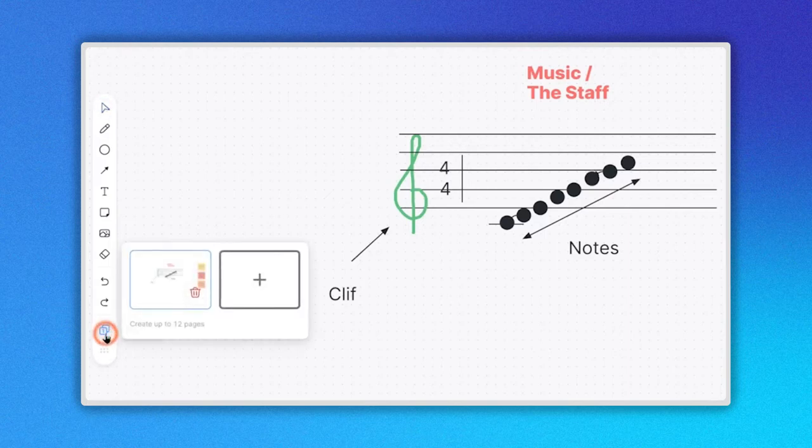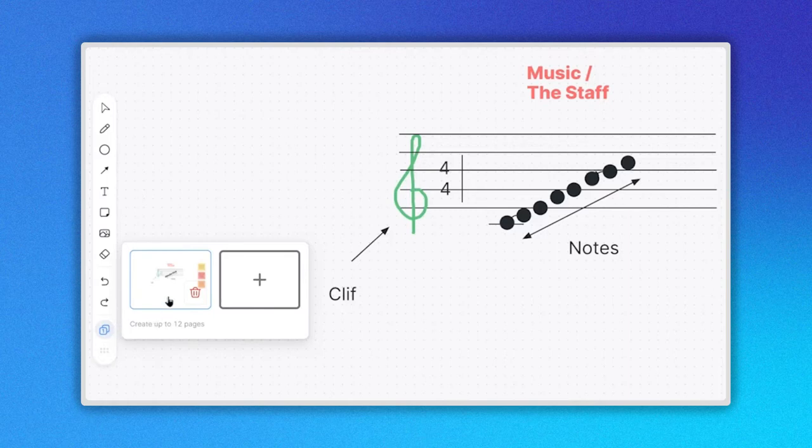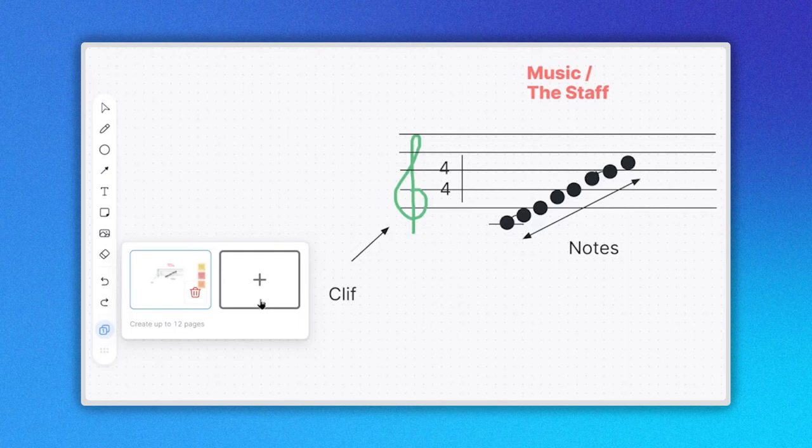When you click it, two rectangles will appear. One representing the current page you are working on and the second with a plus sign indicating that you can create a new page or pages with a limit of 12.